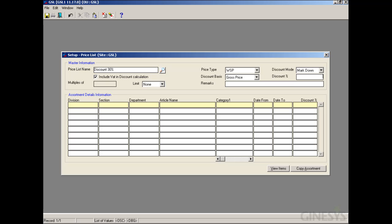Moving back to the Price List form, here we can see the Discount Percentage field. We need to provide the base discount applicable for all items when this price list is used — we enter 30. In the Multiples Of column and the Limit field, we can provide parameters for rounding the derived transaction rate. Since Include VAT in Discount is selected, the Multiples Of field is disabled.